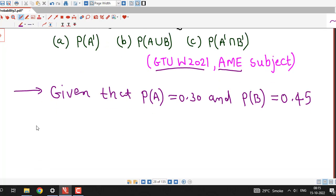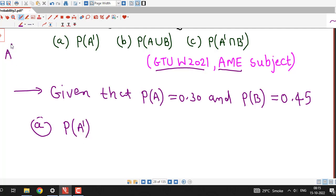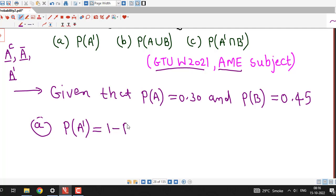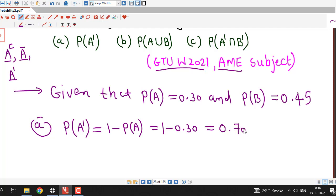Part A asks for the probability of A dash, that is the complement of event A. There are different notations for the complement of an event, which we have covered in previous lectures. We know that probability of A complement equals 1 minus probability of A. Since P(A) = 0.30, this gives us P(A') = 0.70.